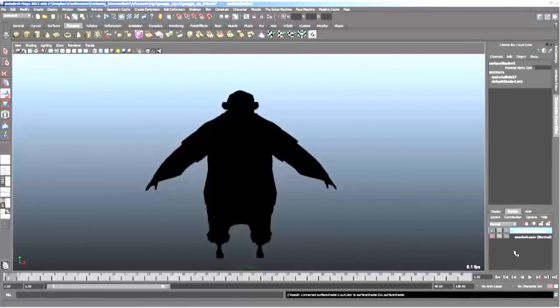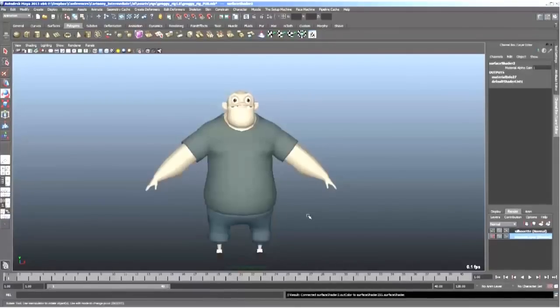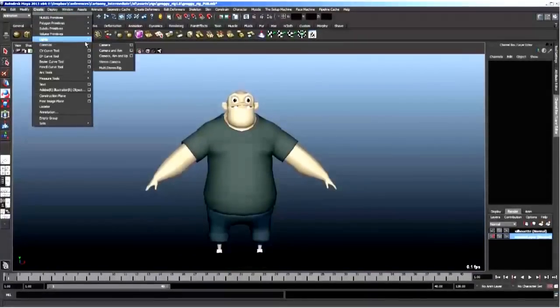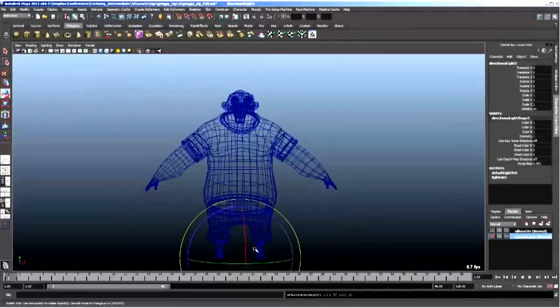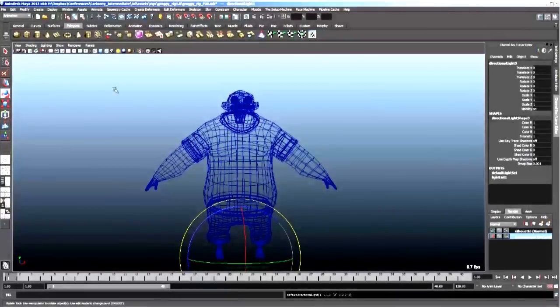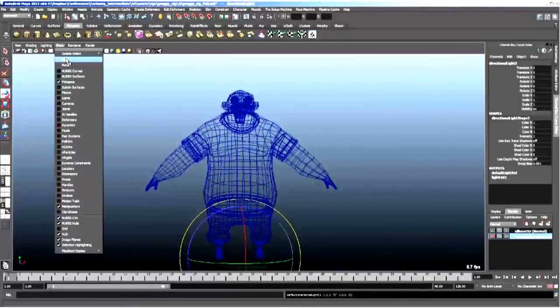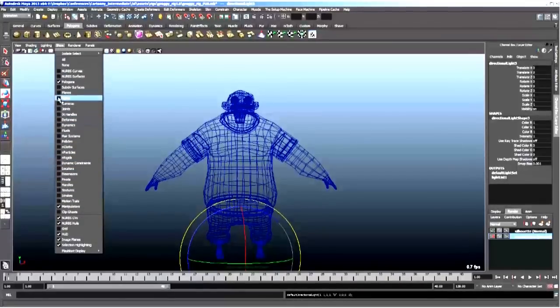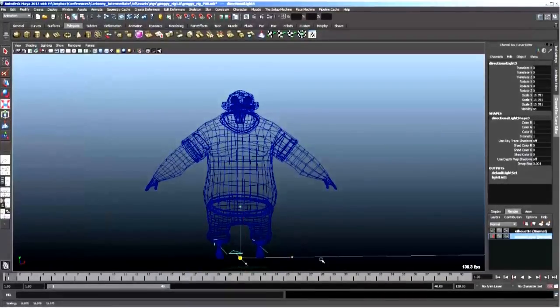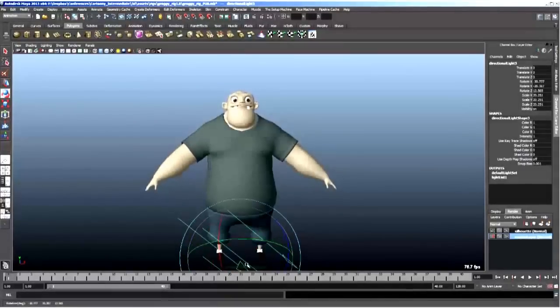And then, if we click on master layer, now this is the great thing about that. We can have lights in the scene, okay? Here's a directional light now. I have to hit show lights, where is it? Show lights, here it is, okay?